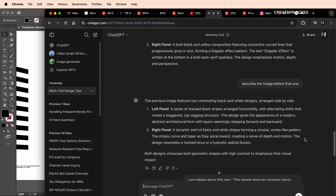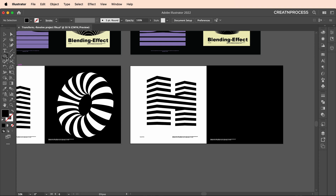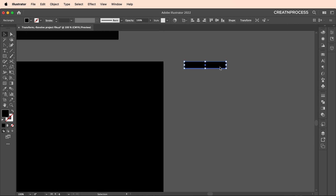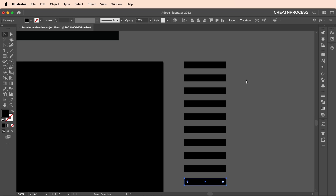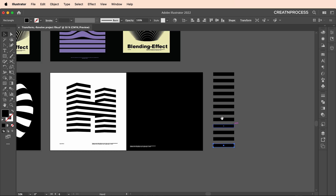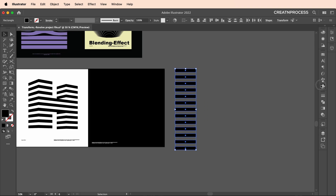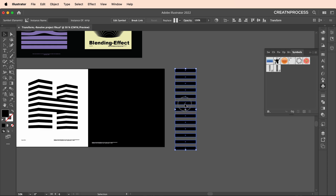To create the strips, use the rectangle tool and draw a rectangle. Then Alt/Option-click and drag to create a duplicate, and use Command/Ctrl+D repeatedly to create multiple duplicates until you have a full set of strips. Once happy, select everything and convert it into a symbol by going to the Symbols panel, drag and drop it there, give it a name like 'strips', and click OK. You can now delete the original from the canvas.